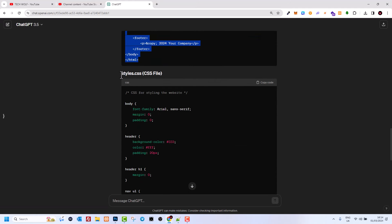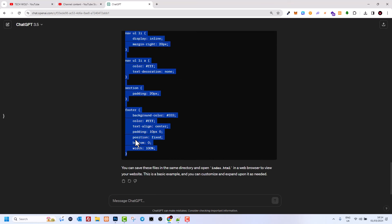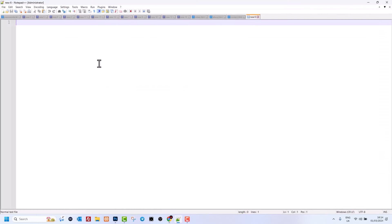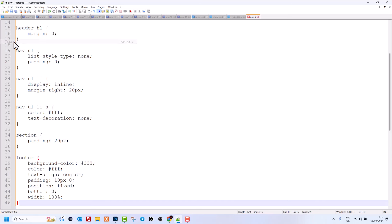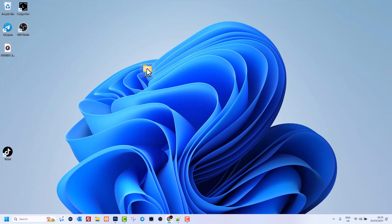Then open another new file for our stylesheet. Go back to ChatGPT where you can see the style.css block — style sheets have a .css extension. Highlight and copy that code, paste it into the new file, and save it in the same 'my site' folder as style.css. Now let's close everything down.